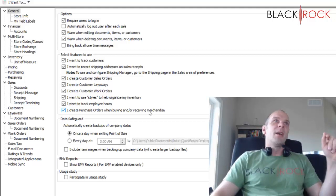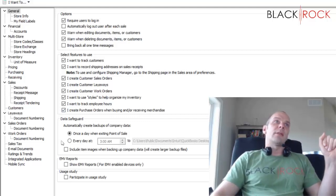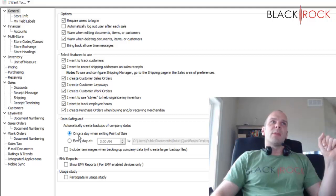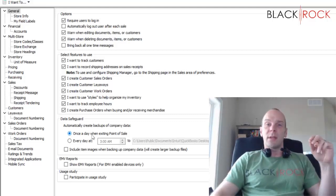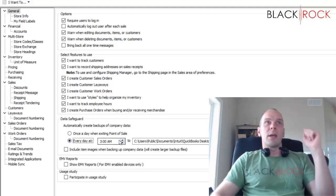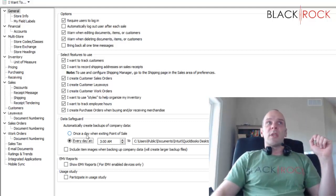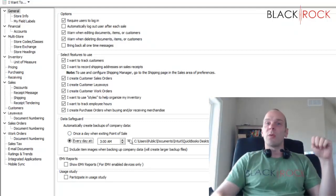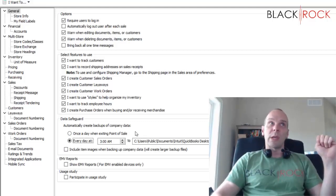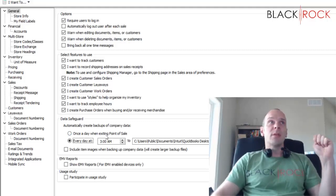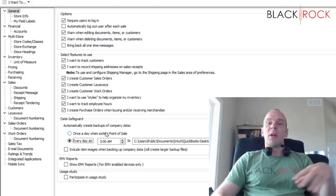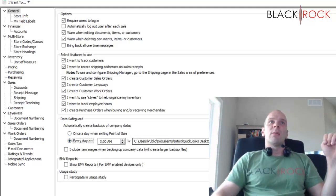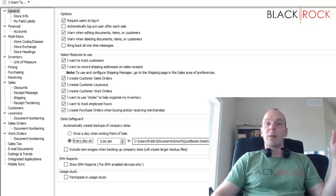Now the next section here, we got data safeguards, very important section in your general settings. This is by default I believe set to once a day do a backup when exiting Point of Sale. I don't really like that setting. I'd rather you set it to automatically backup every night in the middle of the night. When I have plenty of customers who leave Point of Sale on 24 hours a day, they might only actually restart the Point of Sale program once a week and therefore they only get a backup once a week, and that's not often enough. So I usually tell people leave your Point of Sale program running and then every day at 3 a.m. it automatically backs up.